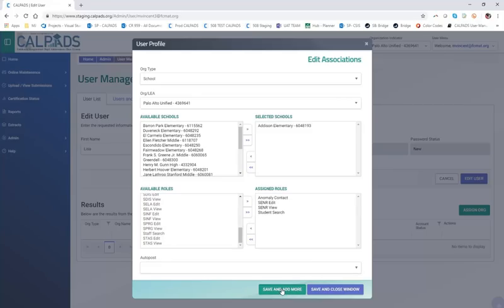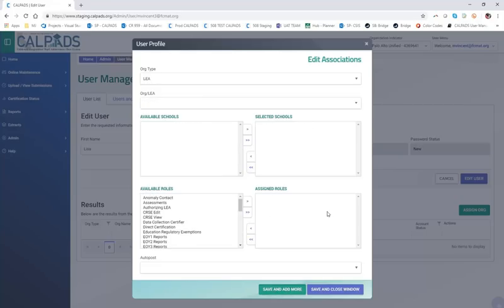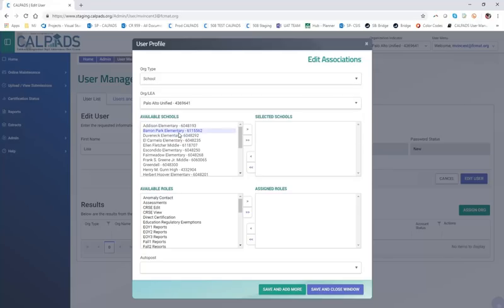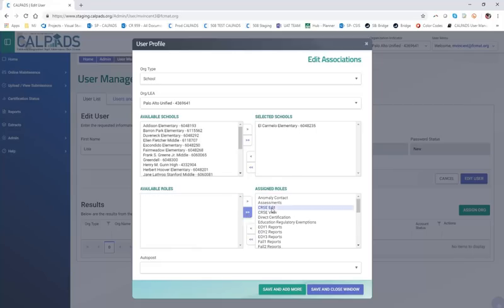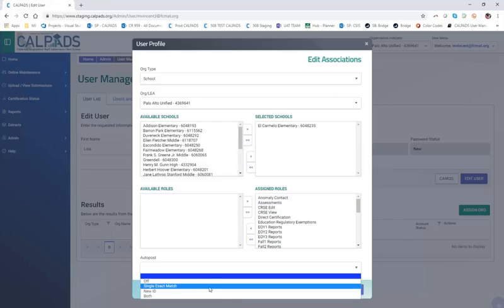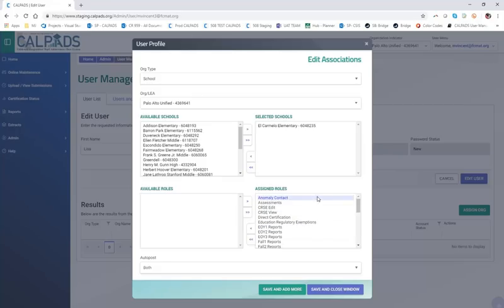Because Lisa is working at more than one school, I'm going to click the button called Save and Add More. When I click this button, we see a refresh to the Edit Associations modal window. I'm going to give her another school in Palo Alto Unified — she's going to work at El Carmelo. For this school site, I'm going to use the double arrows and give her all the roles, as I'd like her to train to take over as the LEA admin. But these are the only two organization types I want her to have at this time, so I'm going to save and close the window.